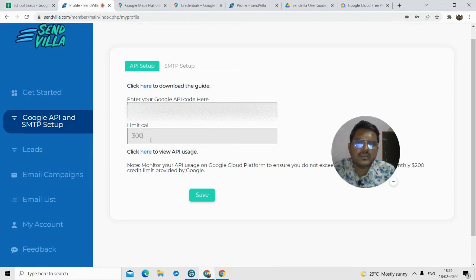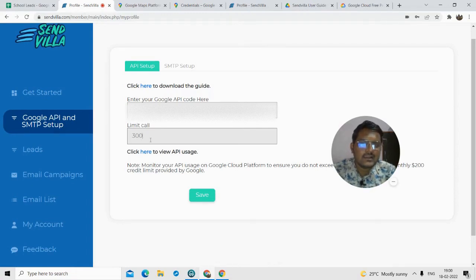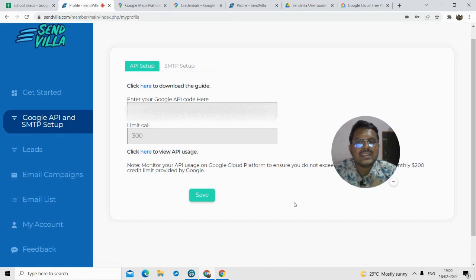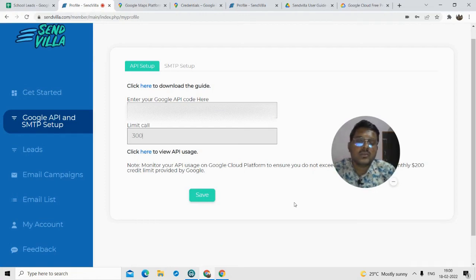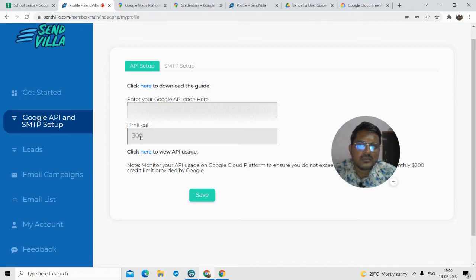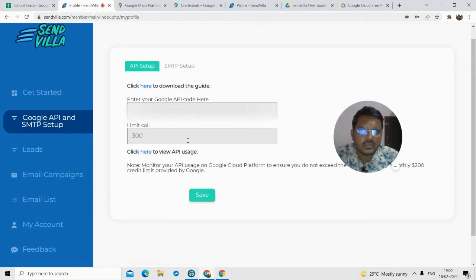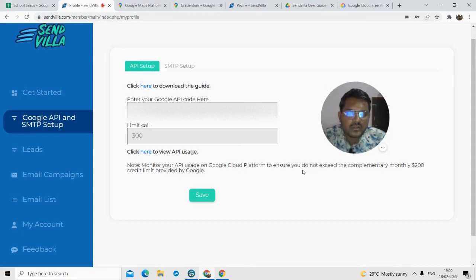Now, what are 'limit calls'? Limit calls are the amount of leads you want. Google provides $200 worth of leads per month. After you exceed that, you will get charged. When you create a Google Maps platform account, you have to enter your credit card or debit card details in the billing information. Google will charge that card if you exceed the limit. You can generate up to 2000 leads per month for free. So the limit call is basically the number of leads. If I type 300, that means I've limited it to 300 leads. It's a good idea to limit your number so you don't exceed the complimentary $200 limit.